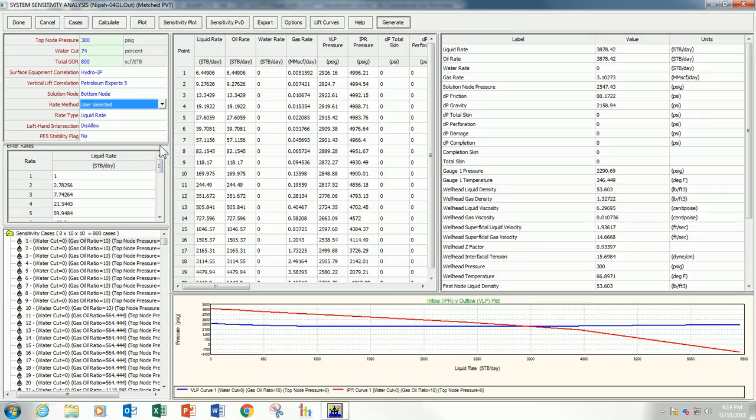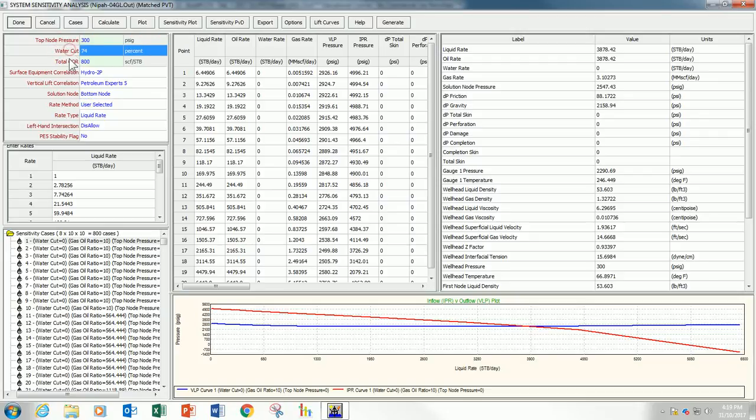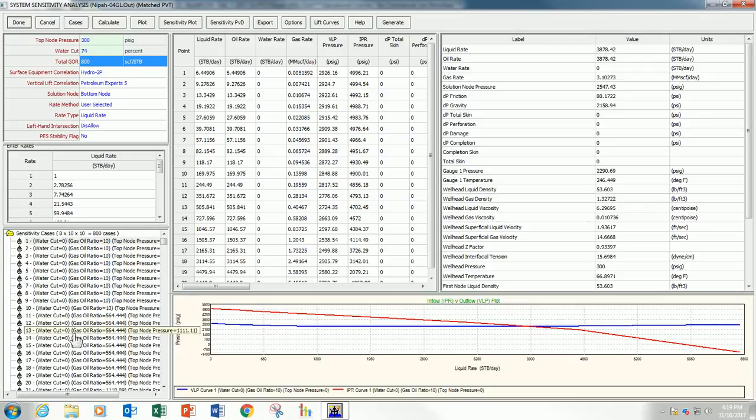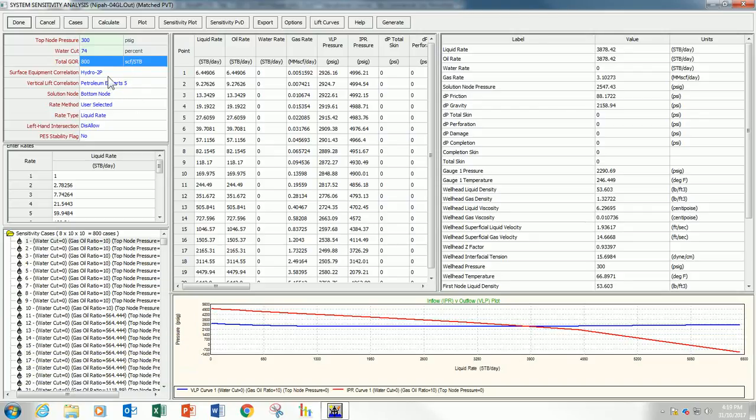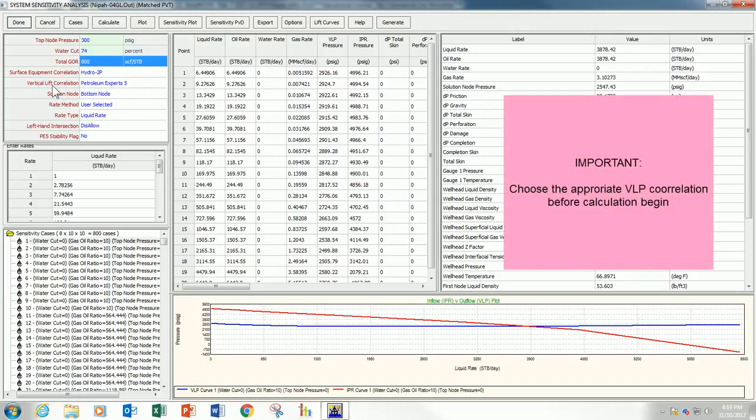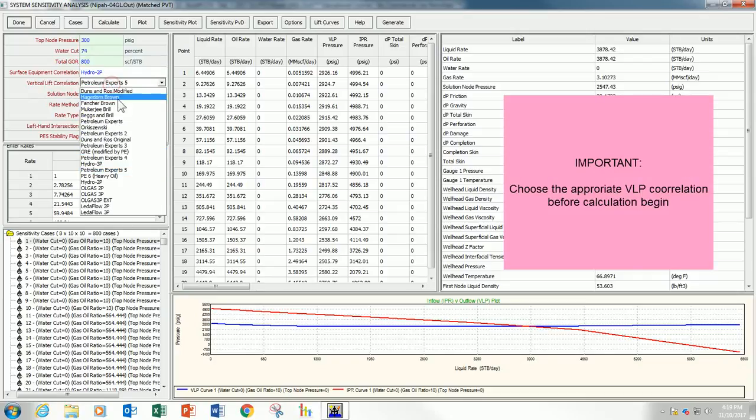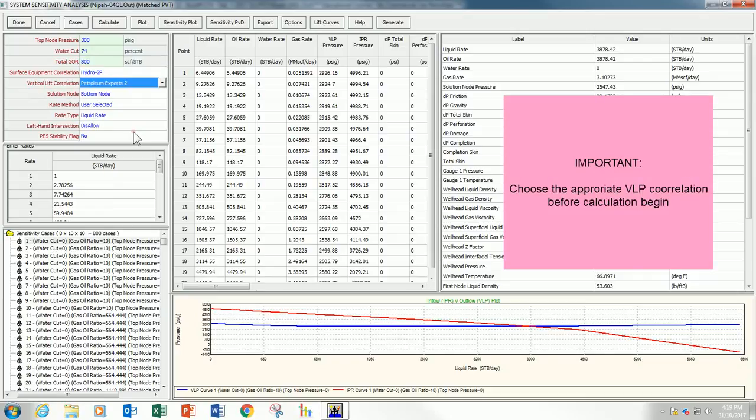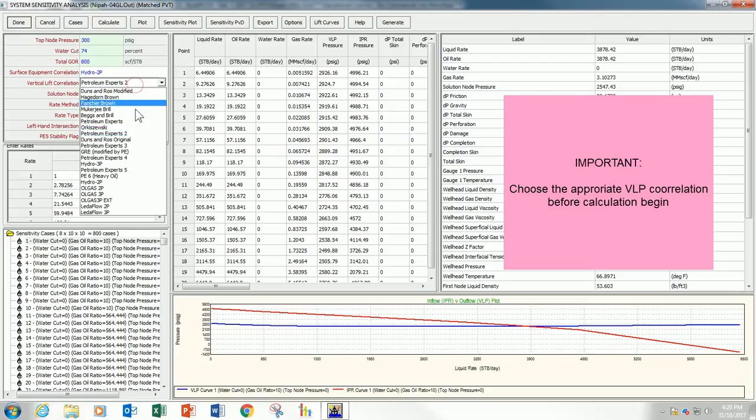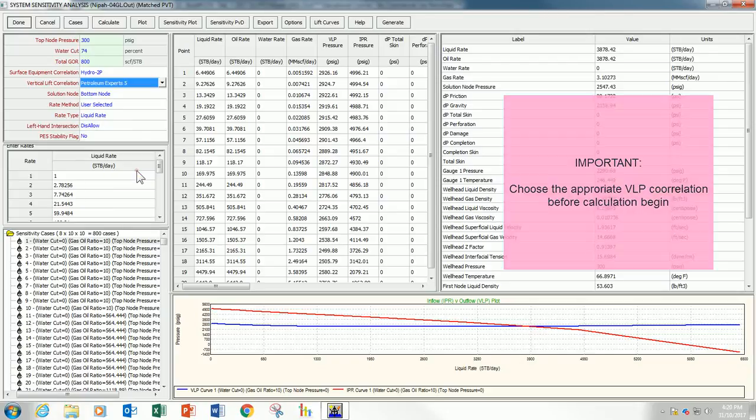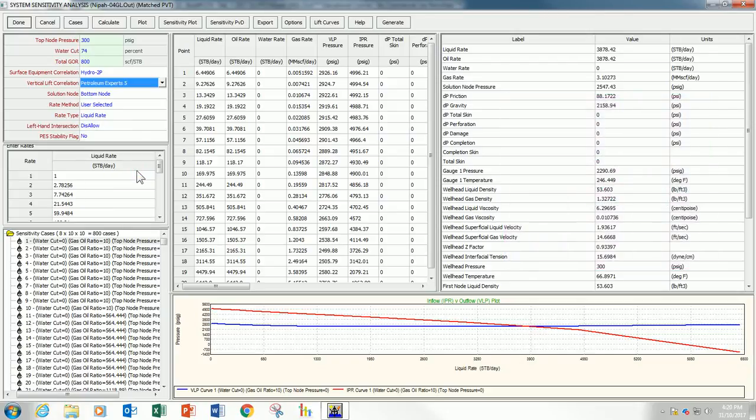I don't really care about the top node pressure here, Watercut, and GOR. Because, at the end of the day, these numbers will be overrided by the cases that I just built. At the same time, make sure you select the correct vertical leaf correlations. If it is PE2, select PE2 before you run the calculations. If it is PE5, select PE5.